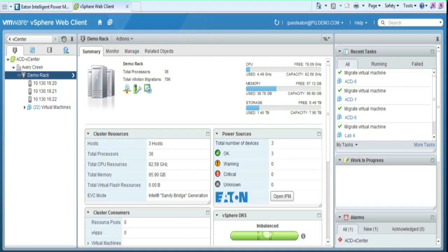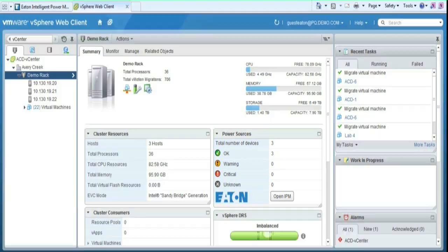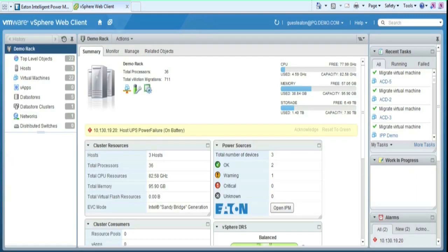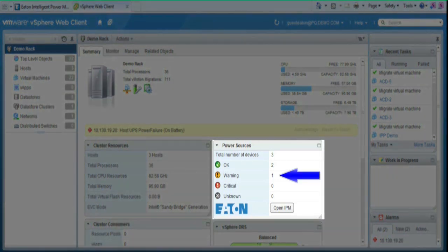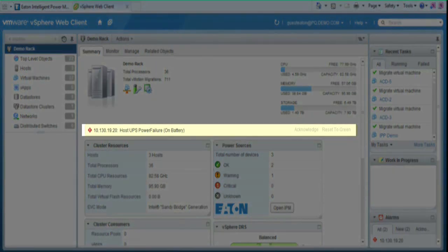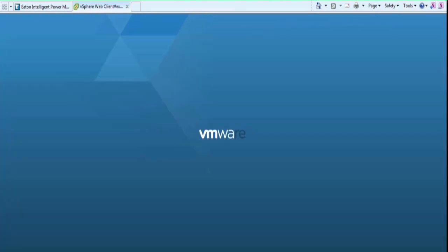Now we will view the pane for the vSphere web client. The summary shown illustrates that there are not any errors present. The web client will not refresh on its own, so you must refresh the screen in order to view the changes. Once refreshed, the power source will display the warning by changing the 0 to a 1 in the warning column. There will also be a warning displayed stating host UPS power has failed. As the power event is resolved, you can see the summary returned to an error-free state by refreshing the web browser.